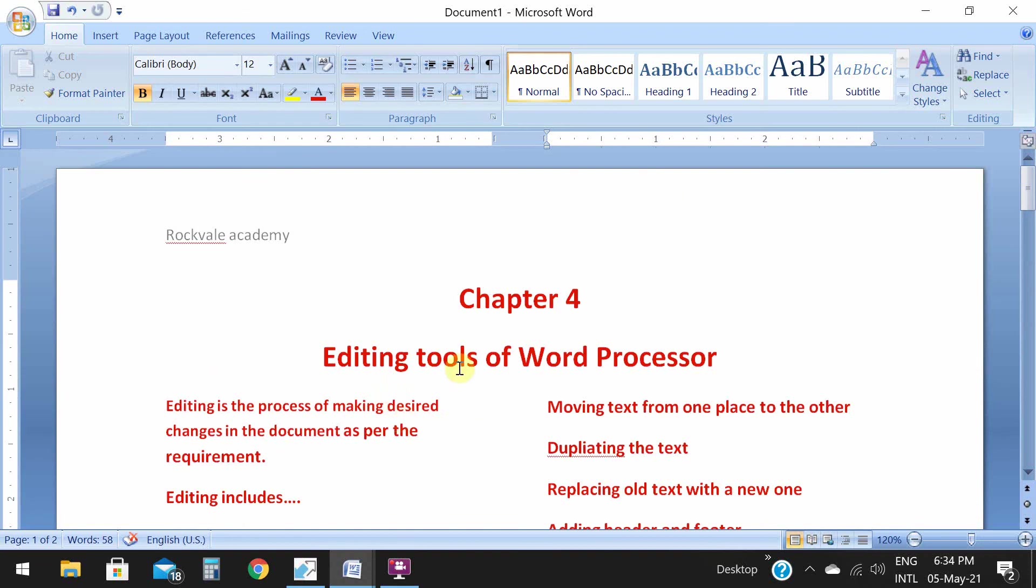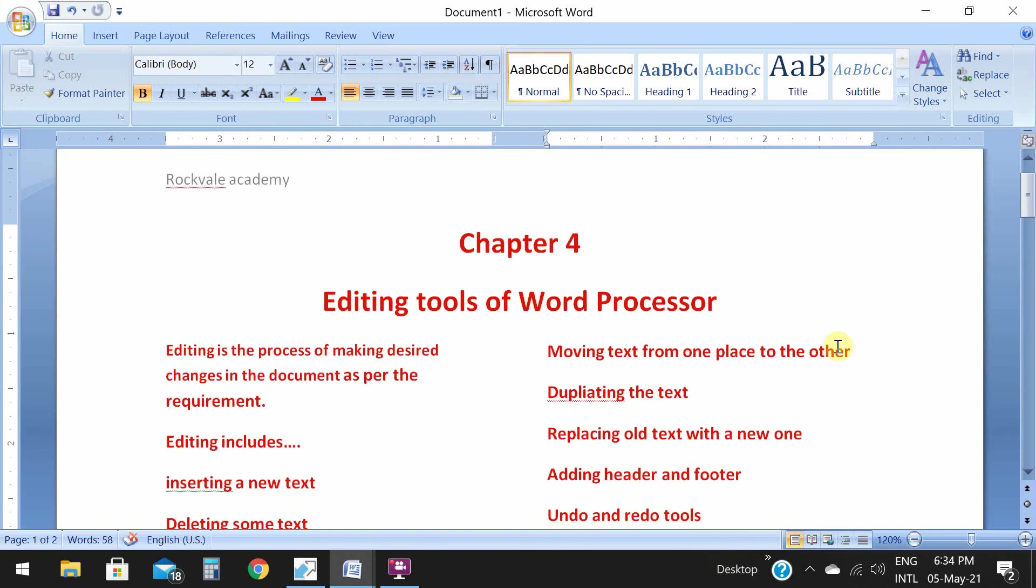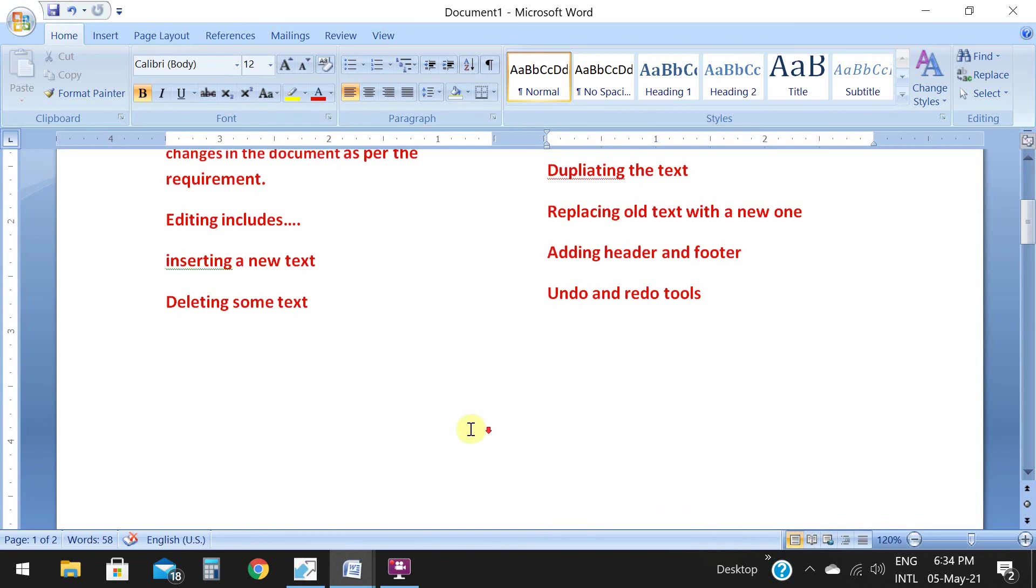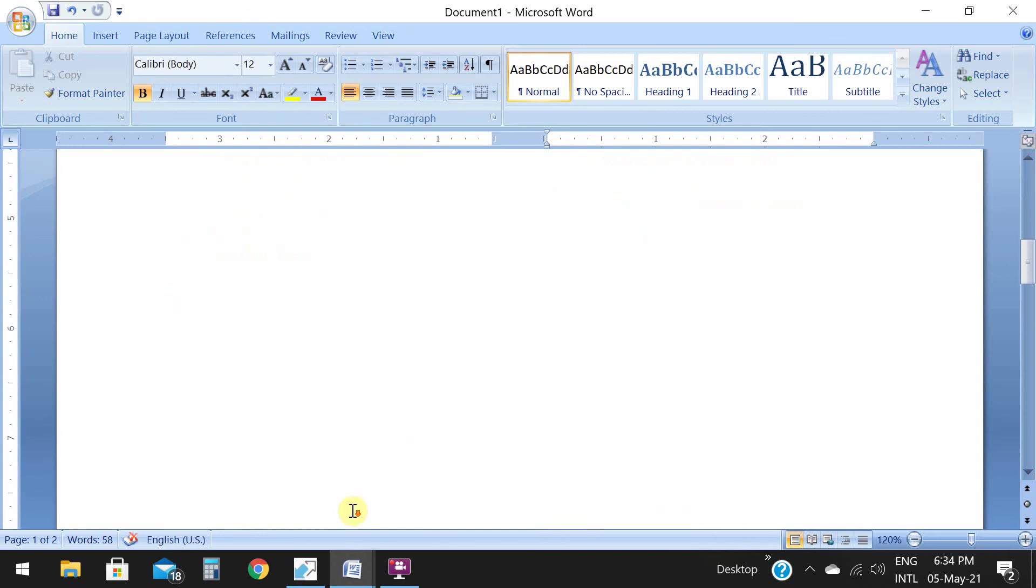This is page number one and this is page number second page, because I have applied the page break using the editing tools of word processor. This is column break, this one is column, and this one is page break. This is there in chapter number 4.